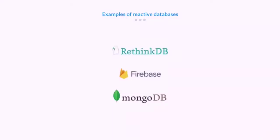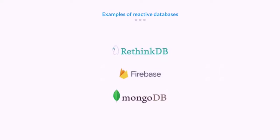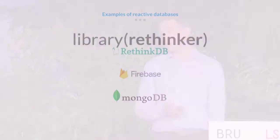Examples of such databases are RethinkDB and Firebase, and also MongoDB which is technically speaking not a reactive database but it's widely popular and can be used in a similar way. In this presentation we will focus on RethinkDB, but exactly the same idea applies to any kind of reactive database.